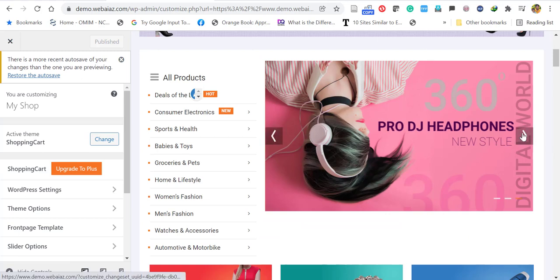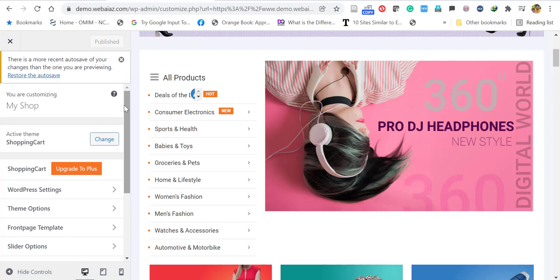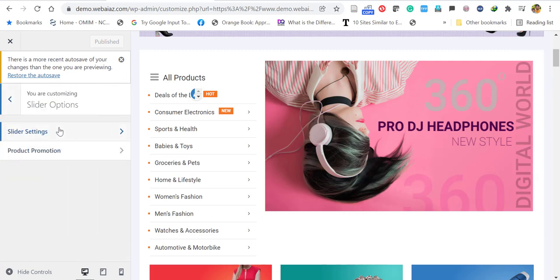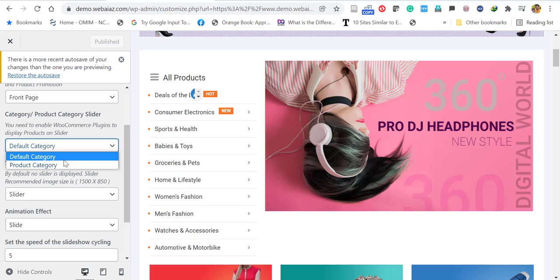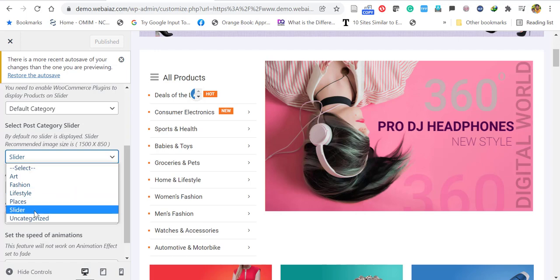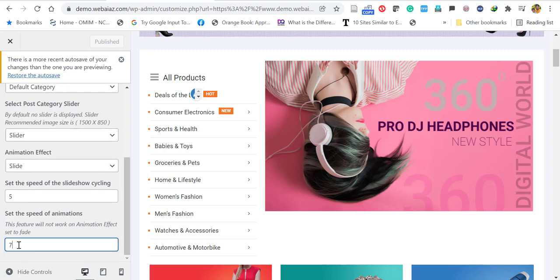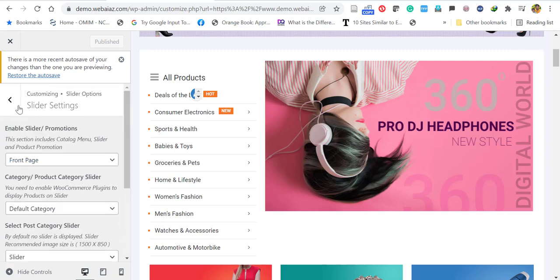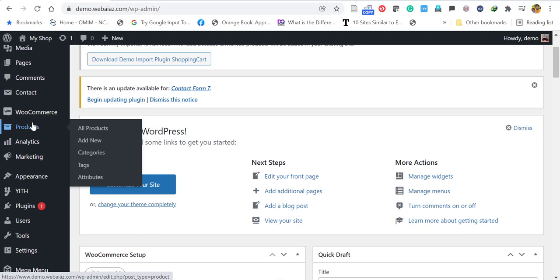The next item is the front page slider. To edit it, go to the left side Customizer menu, click Slider Options, then Slider Settings. Here you can arrange the slider and select any product category to display. The category selected for the slider is the Slider category. You can select a number of items — I'm selecting five — so the slider will contain five products.